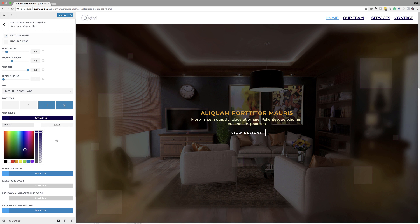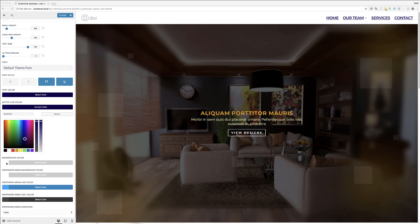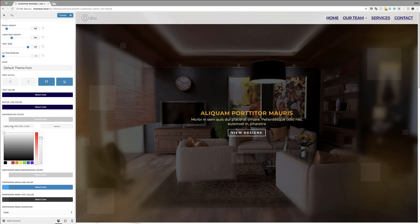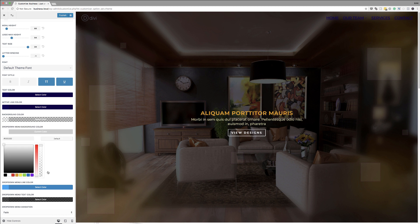Now let's set the text color. I'm going to paste my hexadecimal value in here. If you want to use the exact same information, I will link to the post in the show notes below so you can use the exact same colors. Next we're going to come over here to active link color and paste our hexadecimal value. Then over here for the background color, because this color is going to be transparent, I'm just going to drag the slider all the way down to full transparency. We're also going to do the same for the drop-down background color. Now that we have all this set, we just need to click on publish.